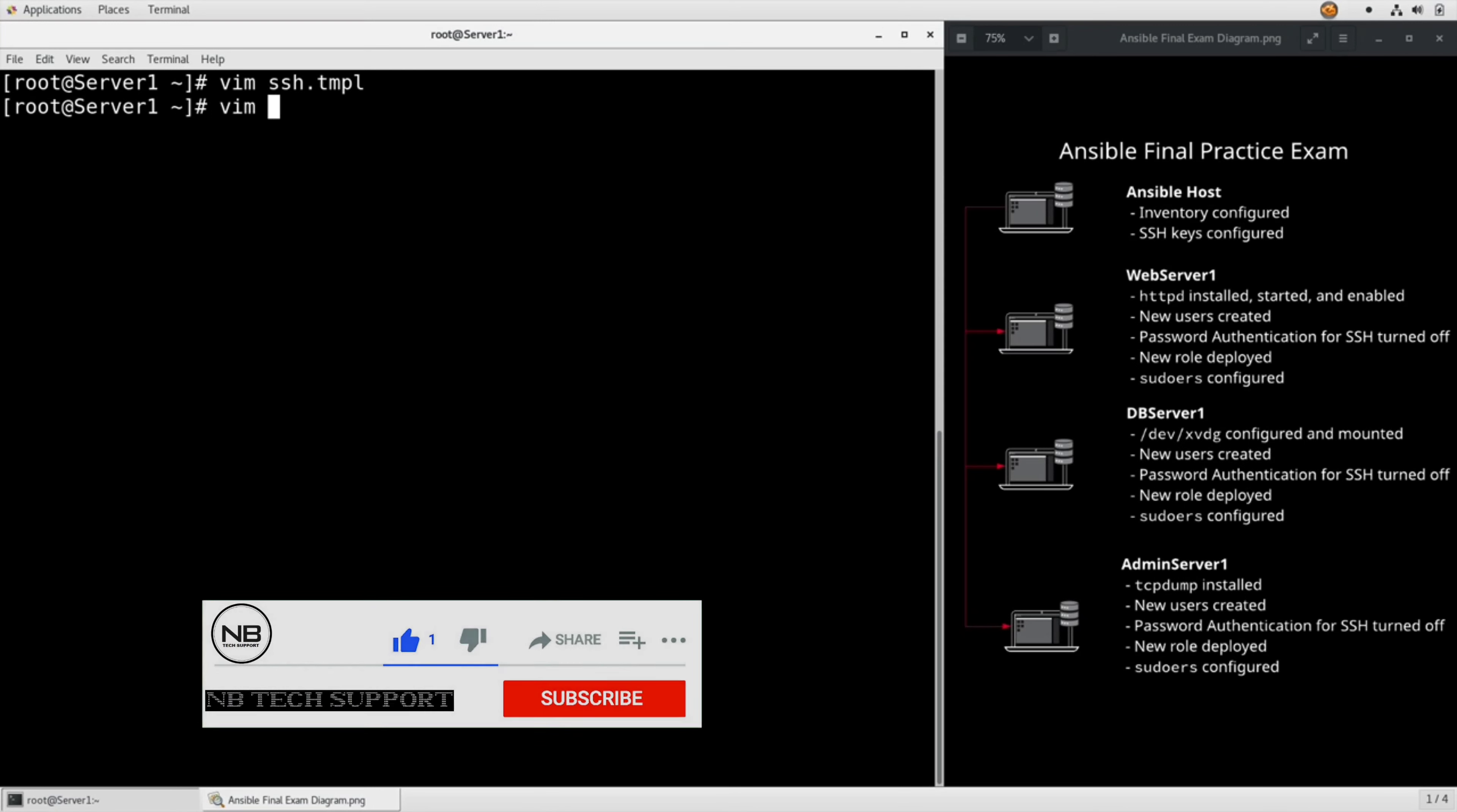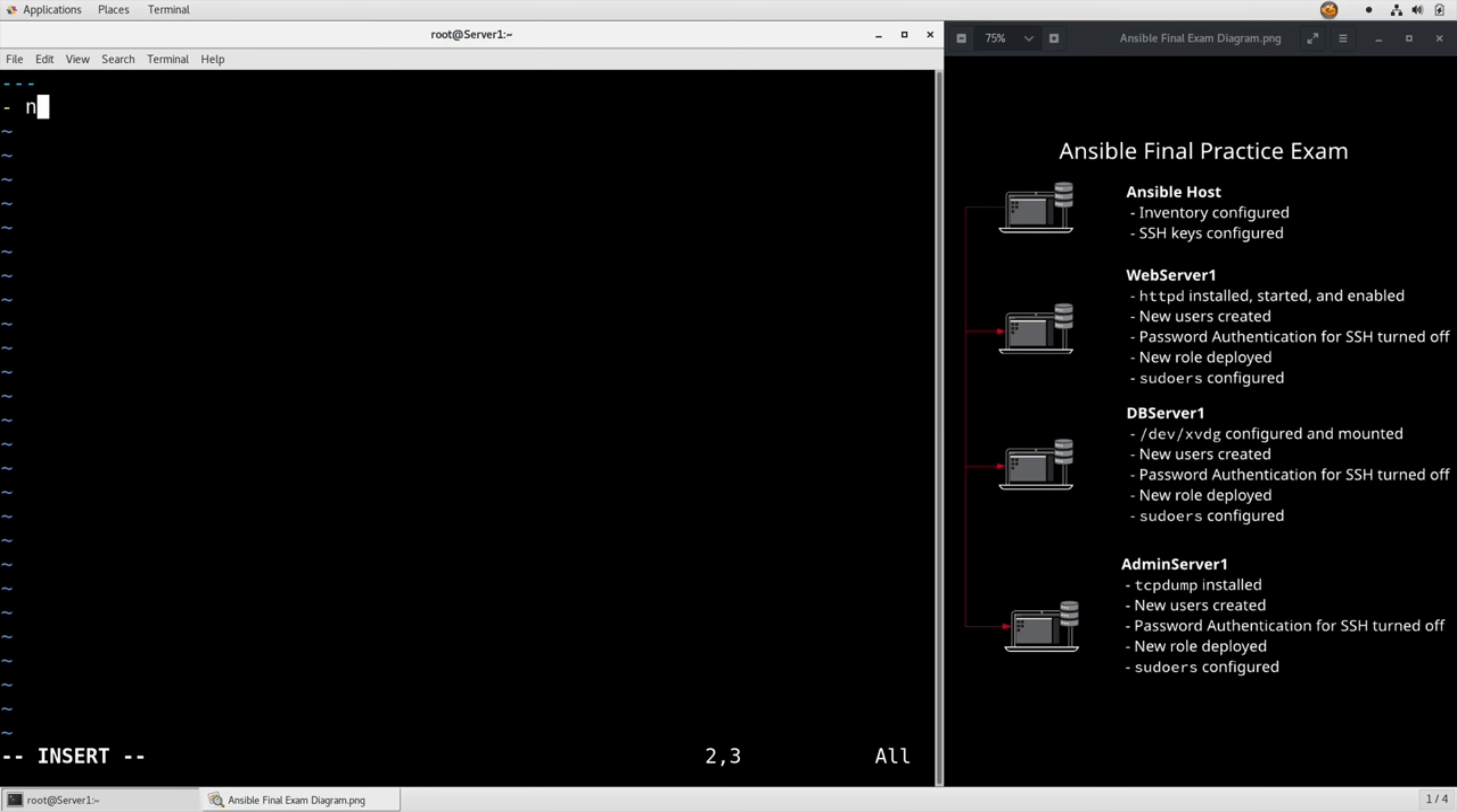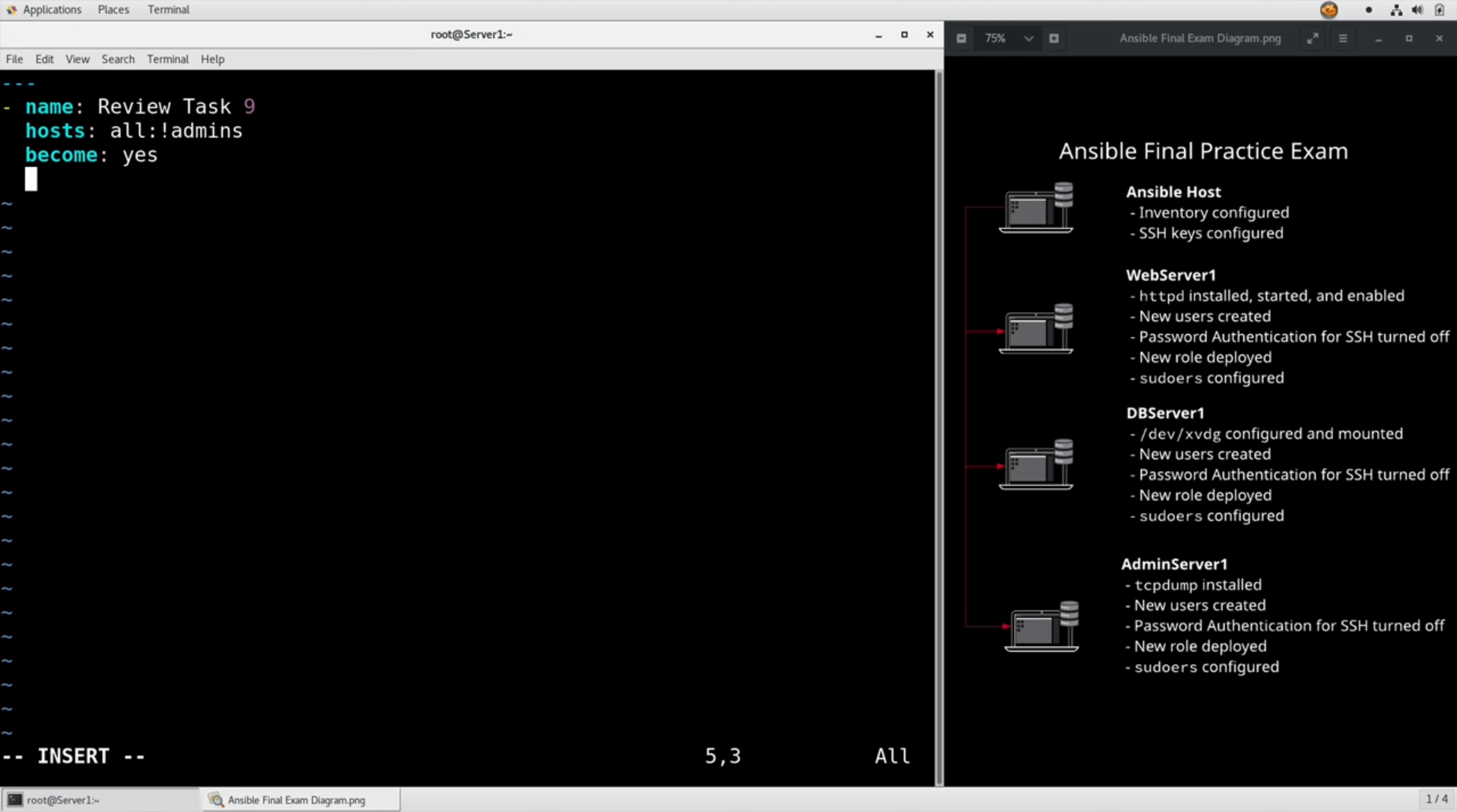Now we need to write a playbook to deploy all that. Start it off: name Review Task 9, hosts all except for admins because the admins have a different requirement, become yes. Set our vars here: pa_answer no, x11_answer is no.